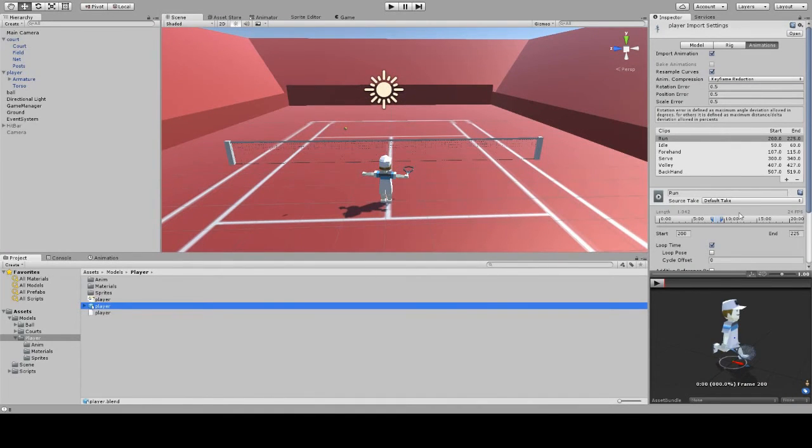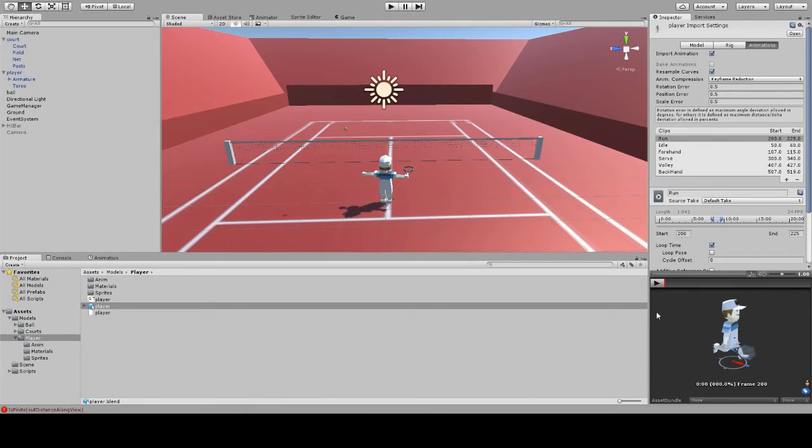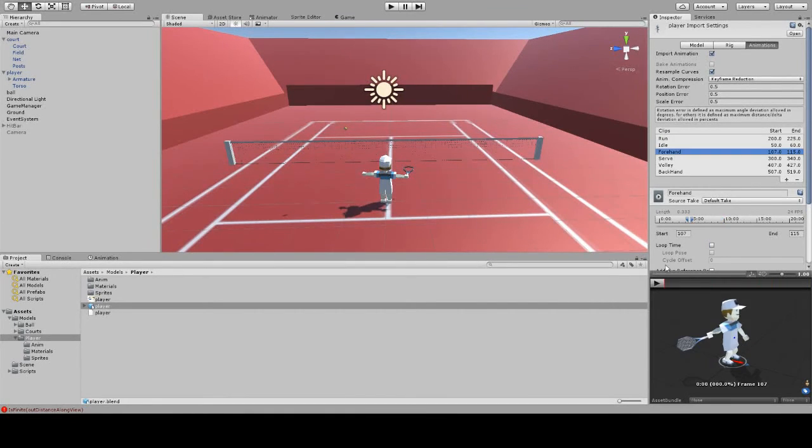The player already has some animations, like this one animation, and there's a forehand animation.